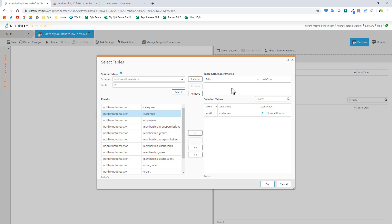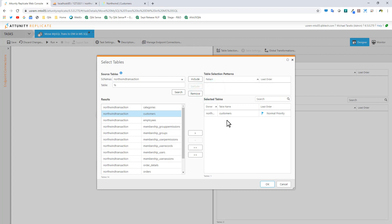If I was to select a pattern match, any new tables created inside the transactional system can also automatically be picked up and brought over to the data warehouse. But we're not going to do that. We're just going to keep one table.